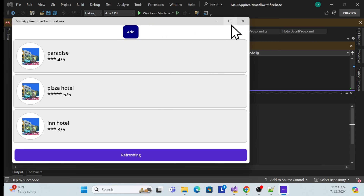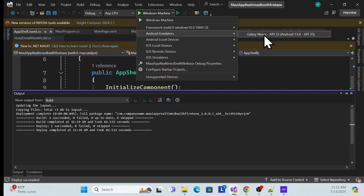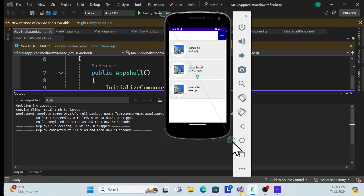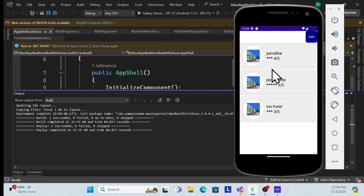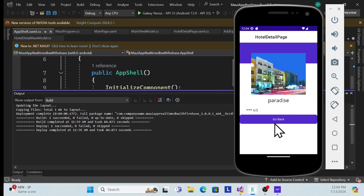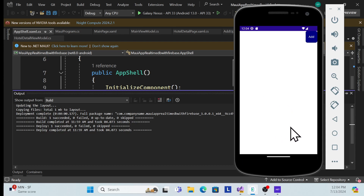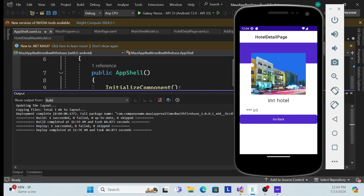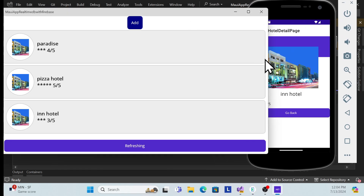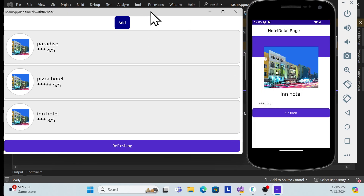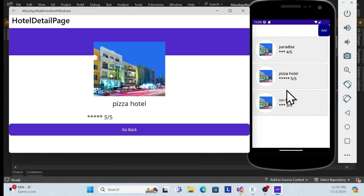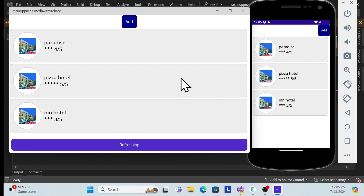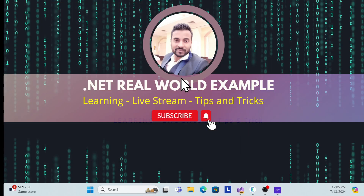Let me also run it for Android. Now the application is running on Android. Once I click a hotel, it redirects to the detail page and shows the hotel information. Clicking go back returns to the list. Both Android and Windows Desktop are working fine. That completes this session of the series — thank you, have a nice day, and don't forget to subscribe and share.